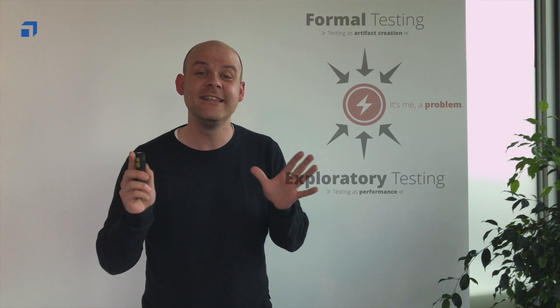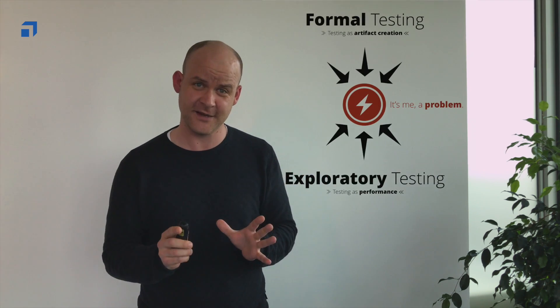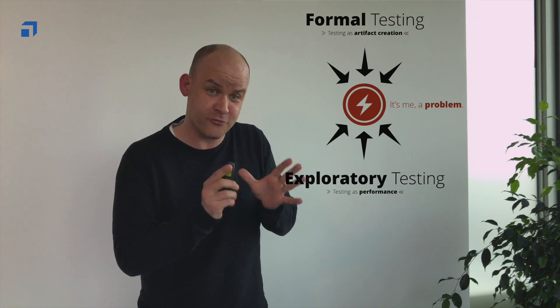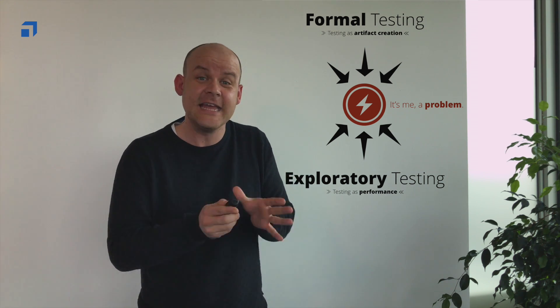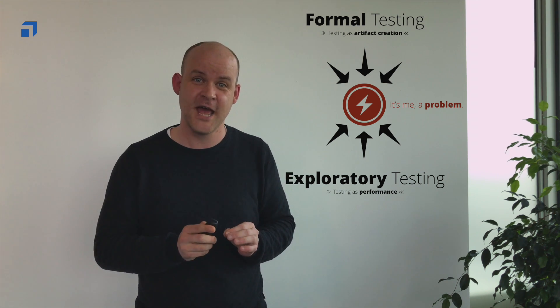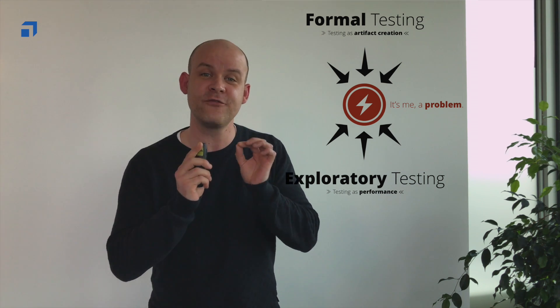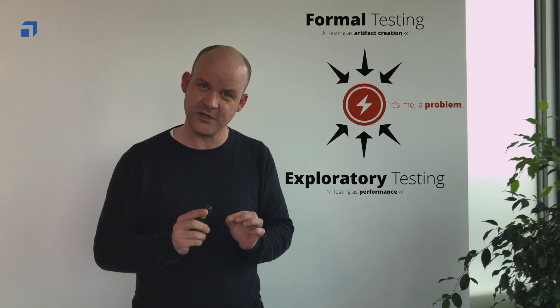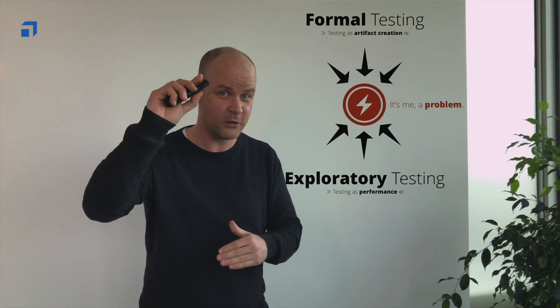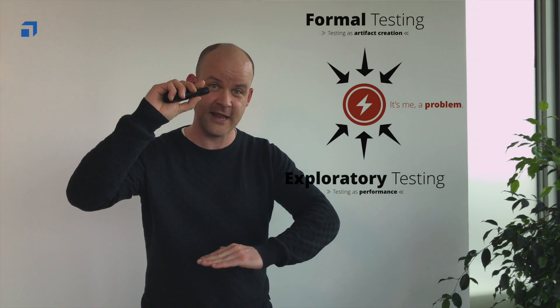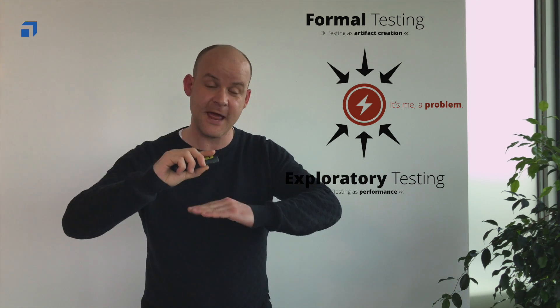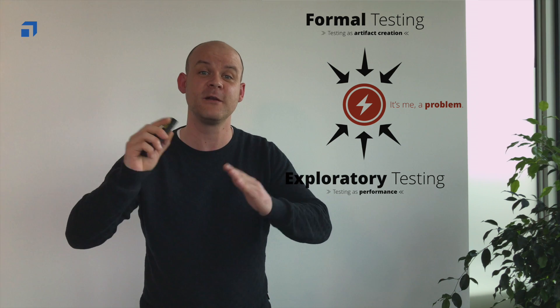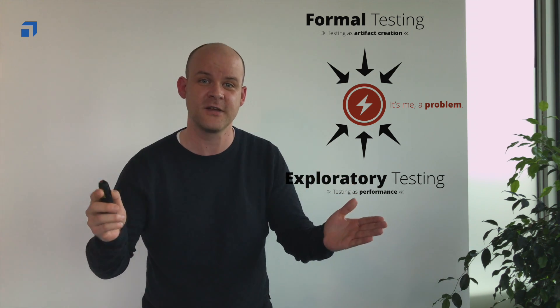And now you might say, well, but at the end of the day, it's all about spotting problems. And you are absolutely right. And this is the reason why the purpose of testing a product is to find problems in it. The only difference between those two approaches, formal testing and exploratory testing, is that they approach the problems from different perspectives.